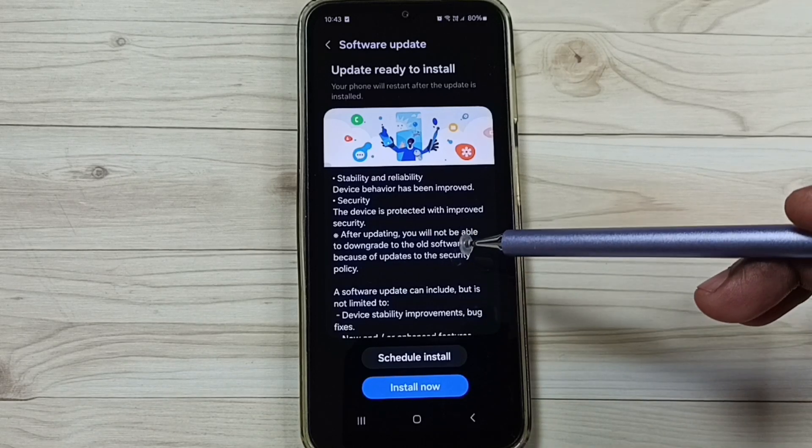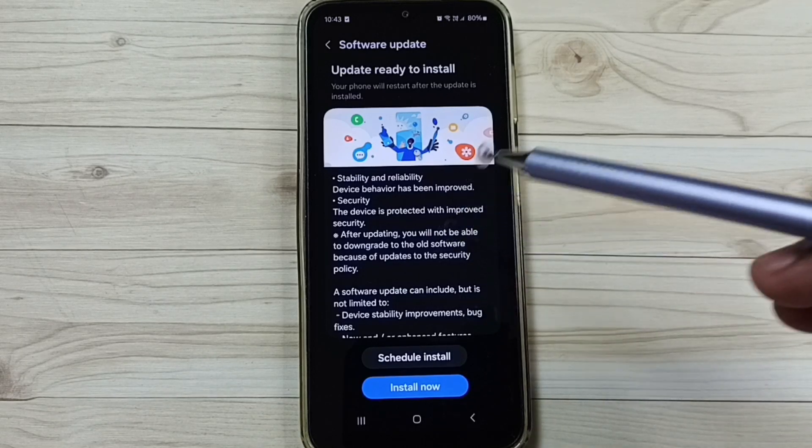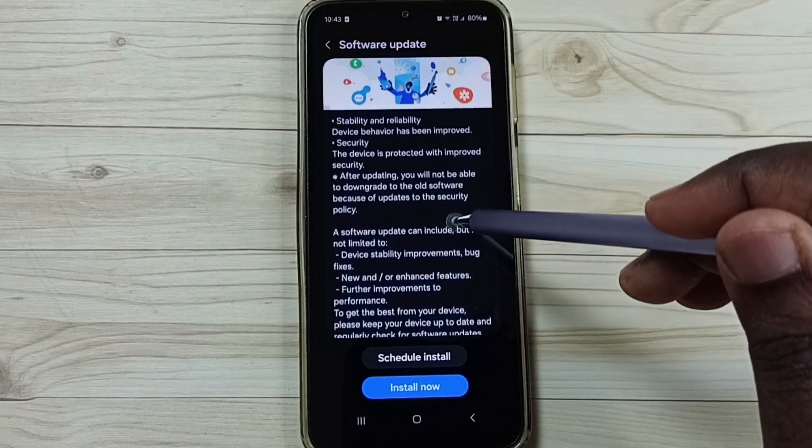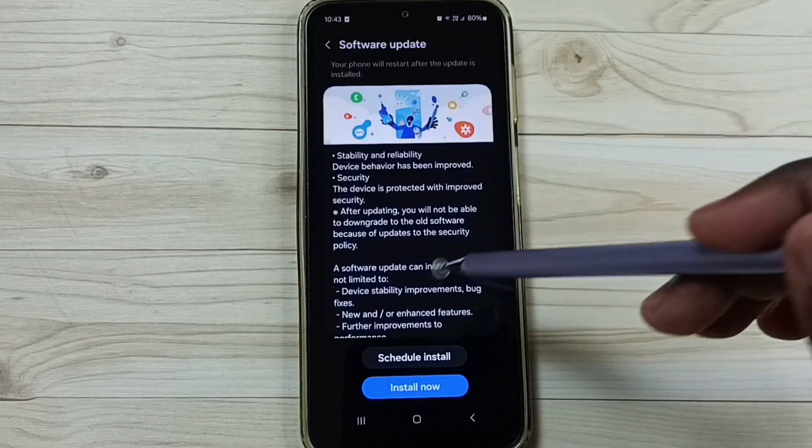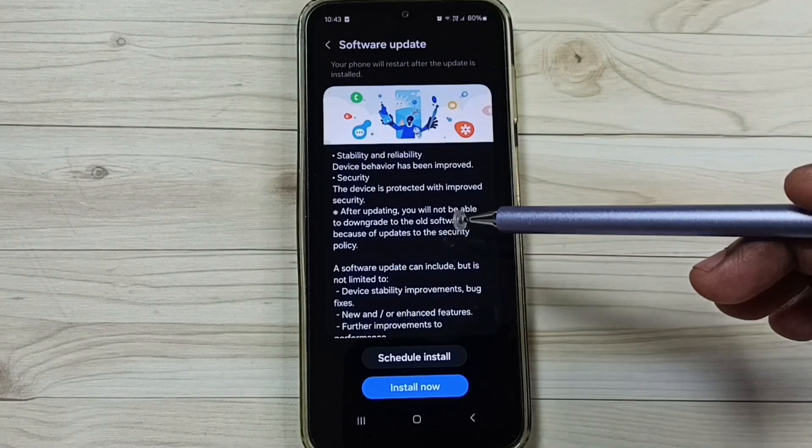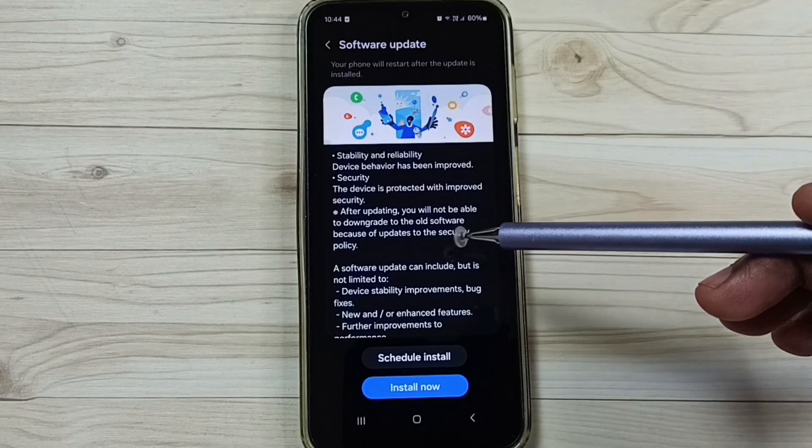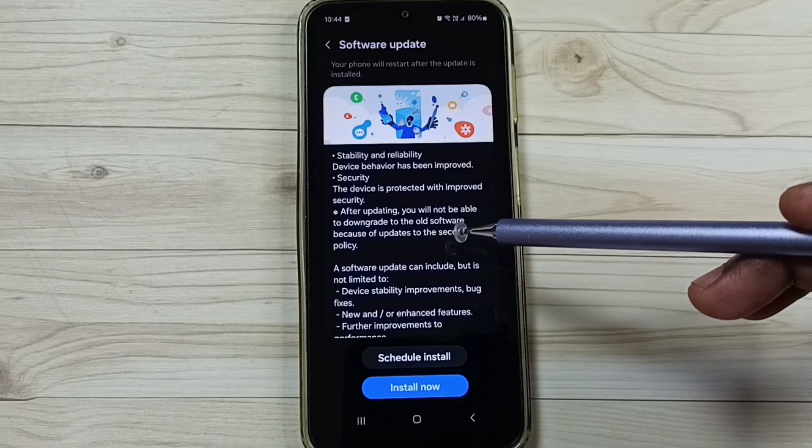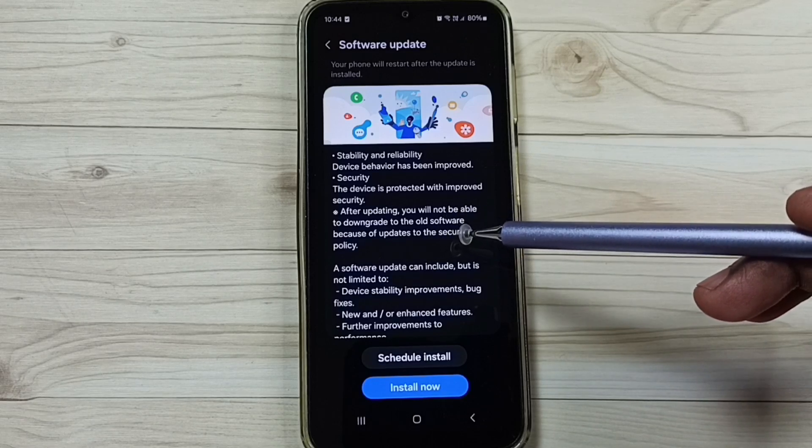If you want to read more about this particular update, you can check here. So you can go through this. Here you would be able to find what are the changes included in this particular software update.